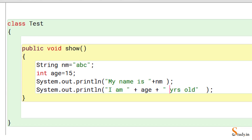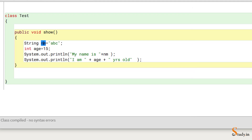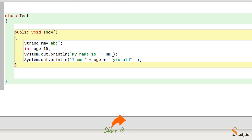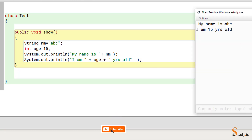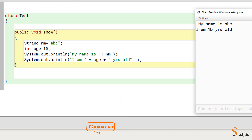Whatever you write in double quotes is printed as-is. The '+' sign is called the string concatenation operator. When you want the value of a variable, do not put the variable name in double quotes — write it outside quotes. For example, 'nm' holds the value 'abc', so we write '+nm+' to get 'abc' printed. Similarly, 'age' holds 15, so '+age+' prints 15.